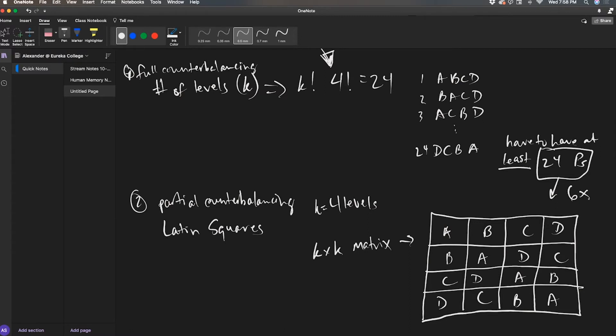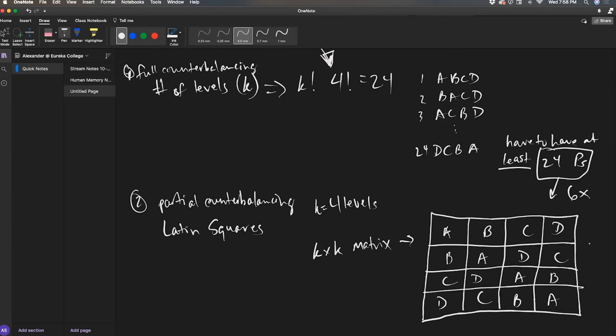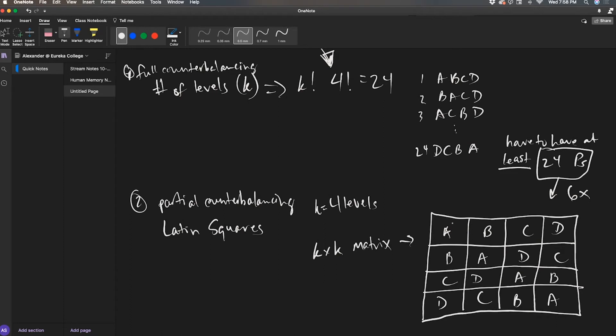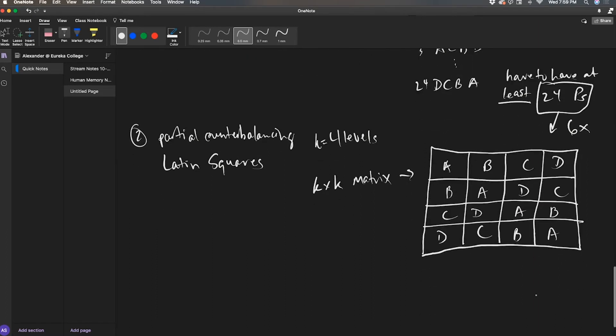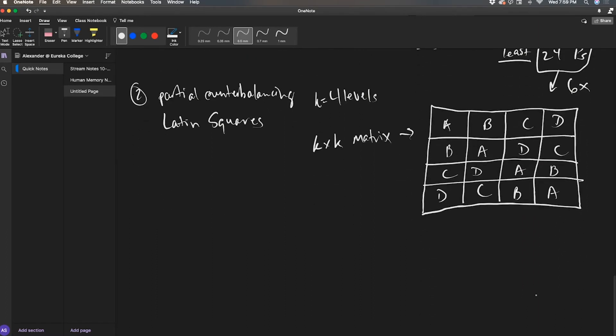So if I had 24 participants, instead of running one person through one combination of my levels, I'm going to run six people per one of these four orders. And this hits all of the order, all of the places where A, B, C, and D can be in the orders. A is in the first spot in this sequence, A is in the second spot in this sequence, A is in the third spot, A is in the fourth spot. Those are the only places A can be if you're only measuring once.